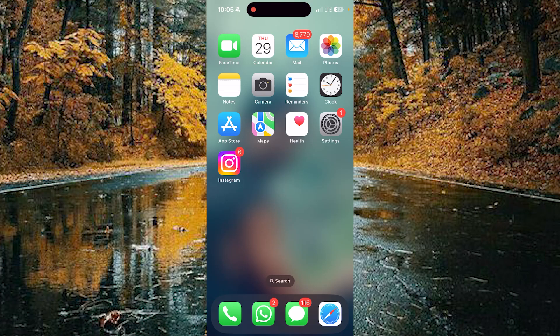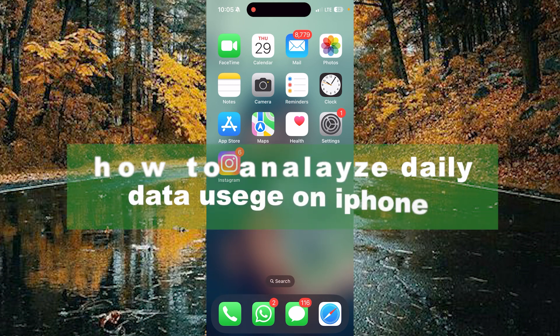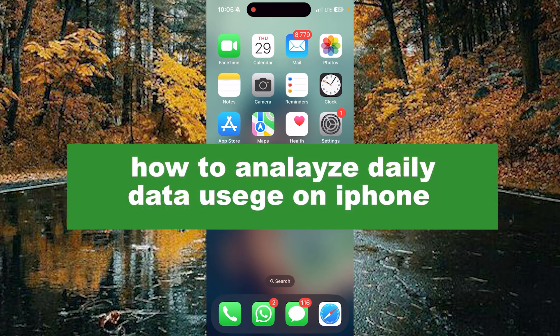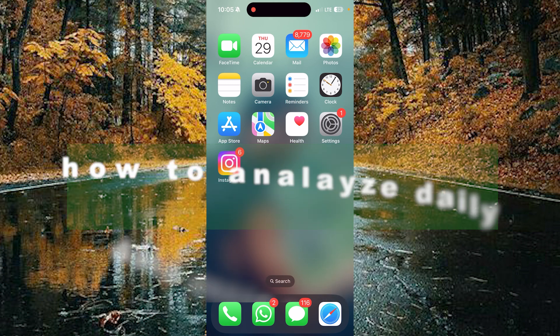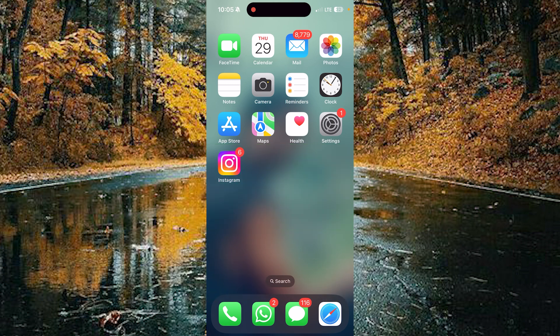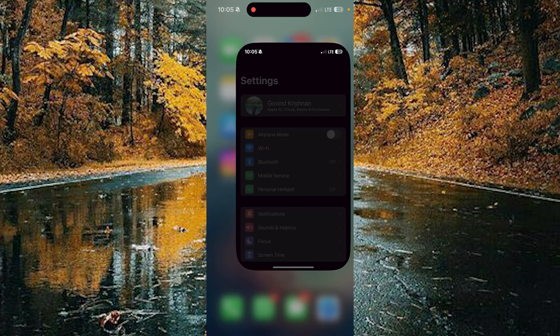Hello guys, welcome back to our new video. In this video I will show you how to analyze your daily data usage on Apple mobiles. First of all, open your Settings.